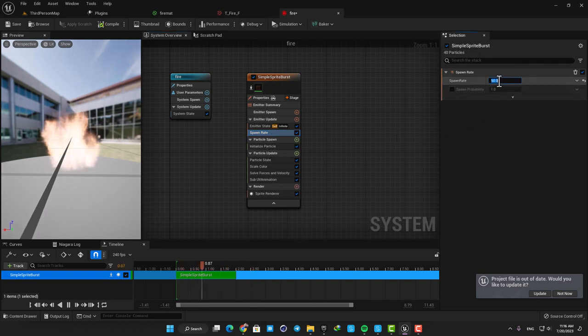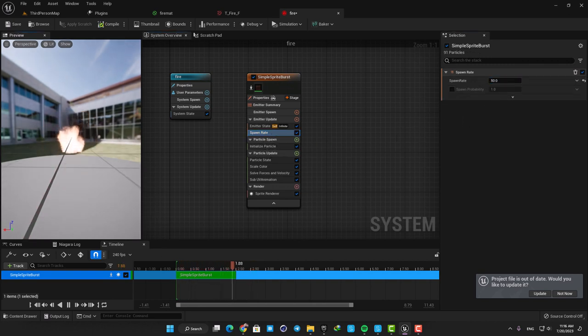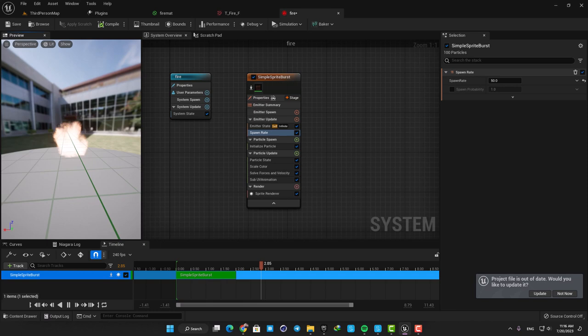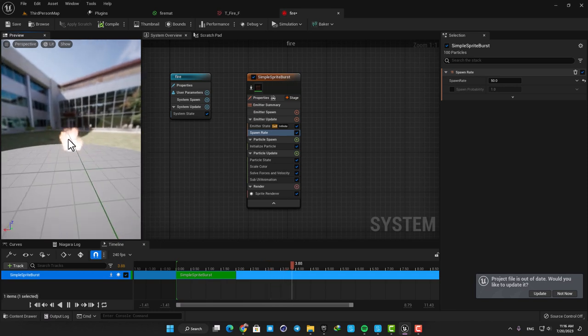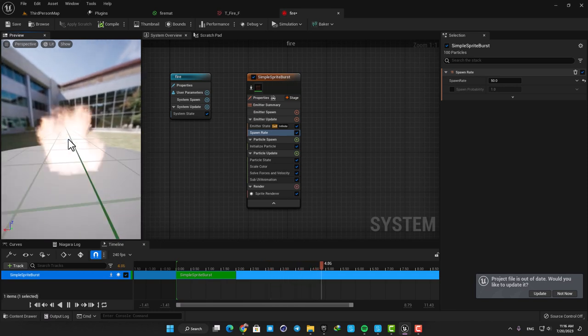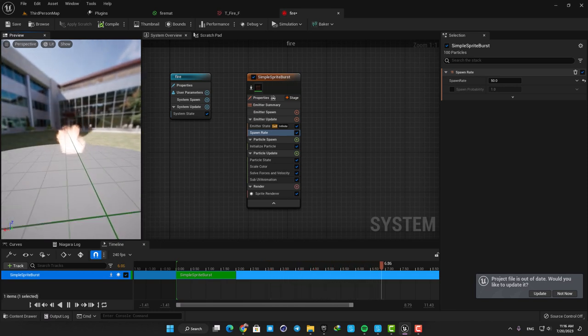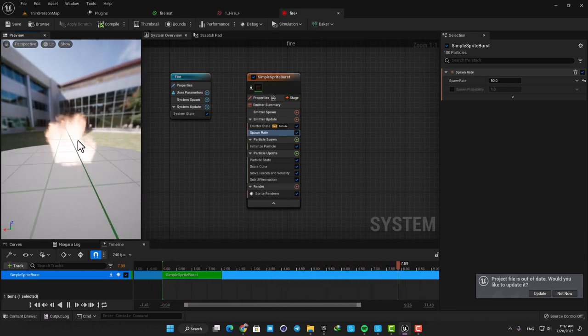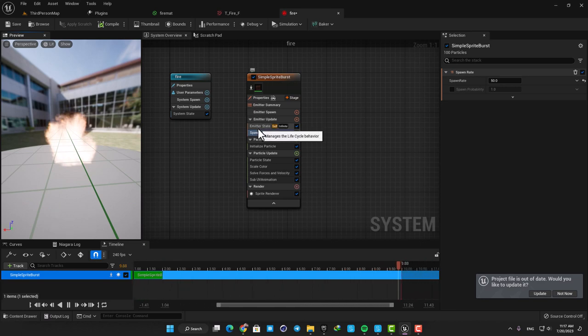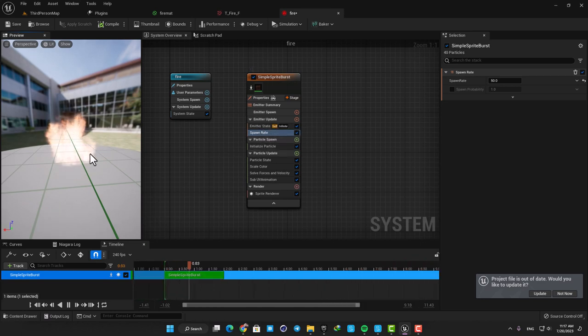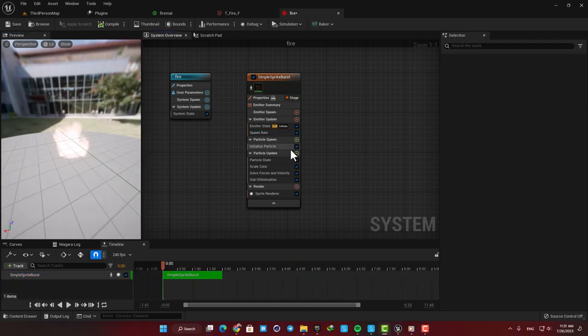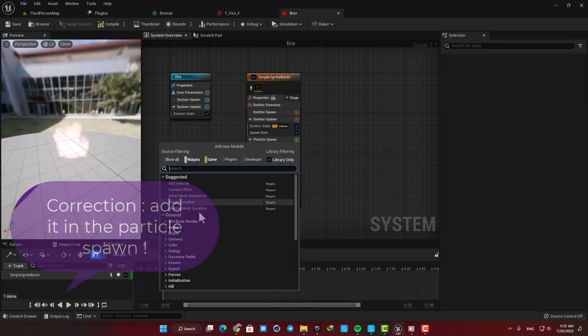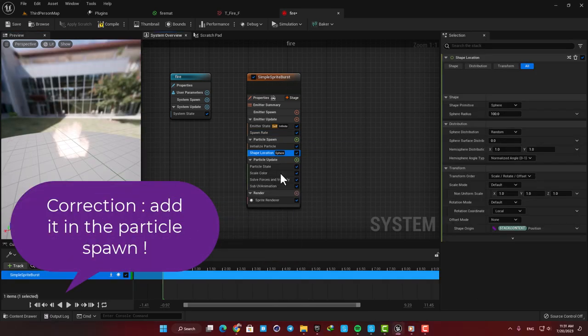Put the number on something like 50. Now you can see that we have a lot of particles here, but the problem is that they are being spawned exactly at the same location. We need to randomize their spawning location to make them look natural. In order to do that, just add a Shape Location module in the Emitter Update section.